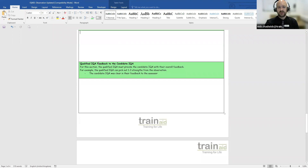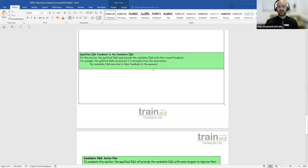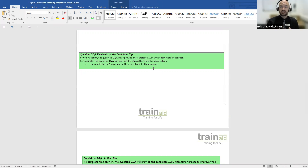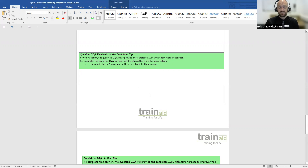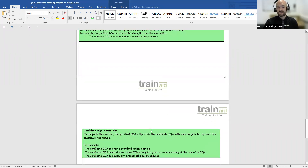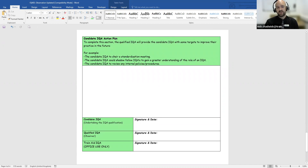Next is the qualified IQA feedback to the candidate IQA. The qualified IQA must provide overall feedback — for example, picking out one to three strengths from the observation. What did the candidate IQA do well? This could include putting the assessor at ease, remaining objective during the observation, or giving constructive feedback. The qualified IQA should note strengths and any areas for development.